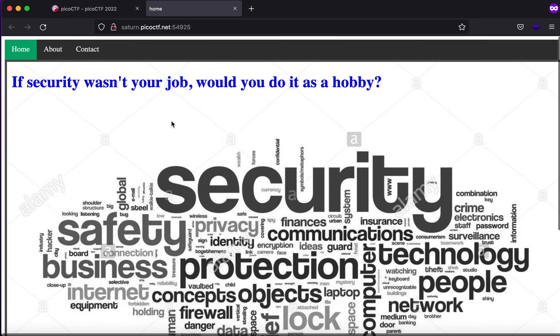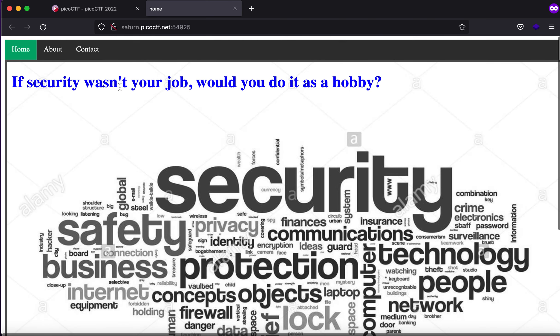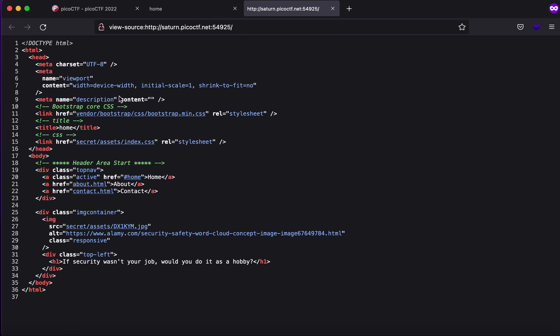So if you see it says if security was in your job would you do it as a hobby. Now if I were to click on command U you will see that there are a couple of folders. So the first is vendor,